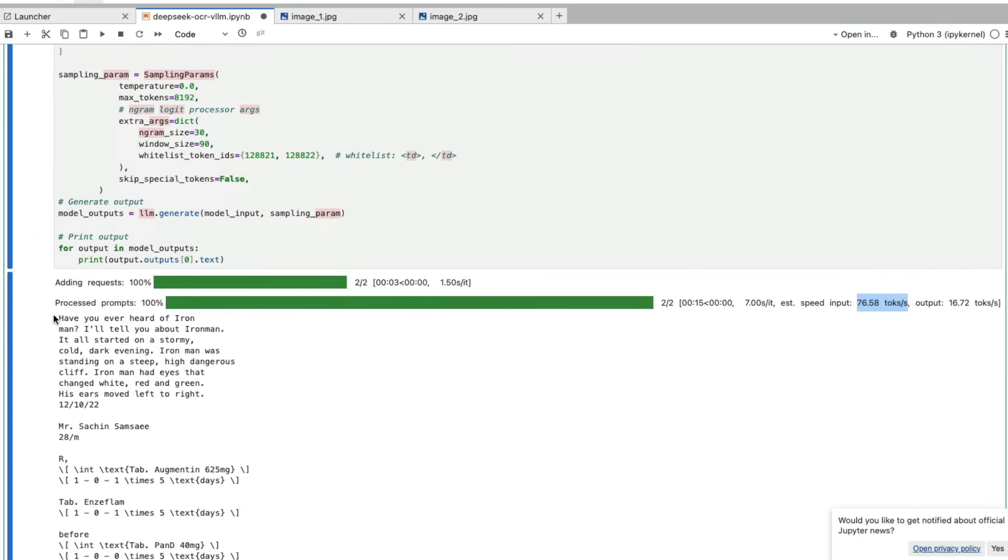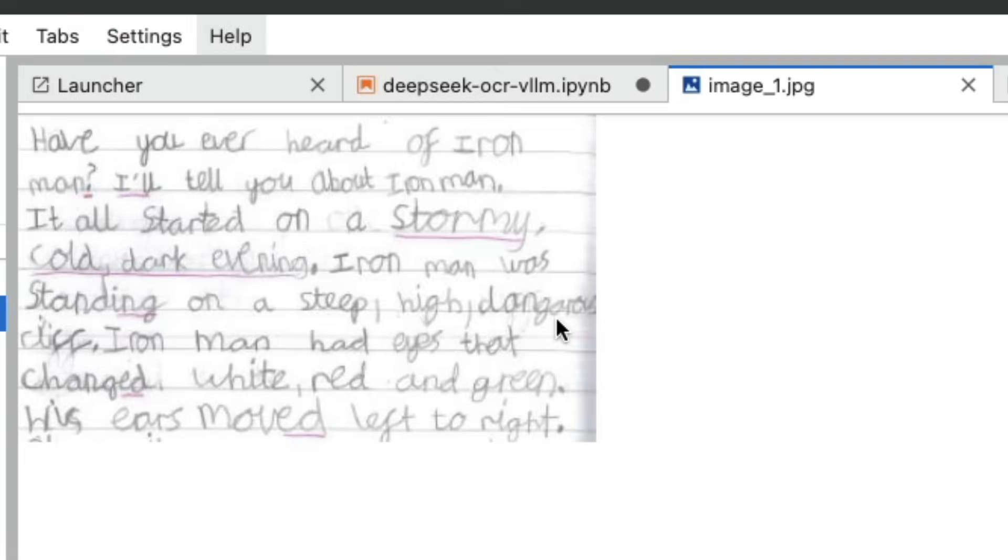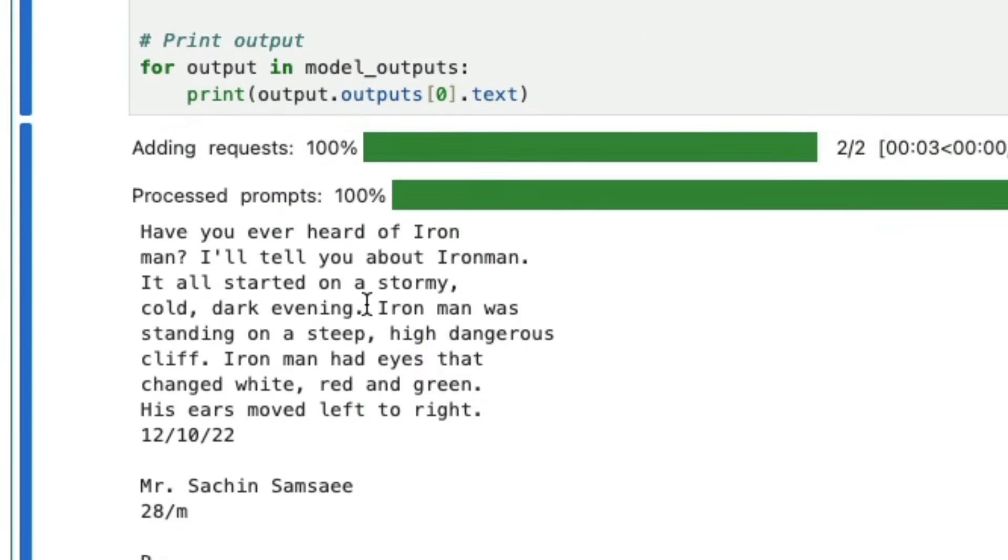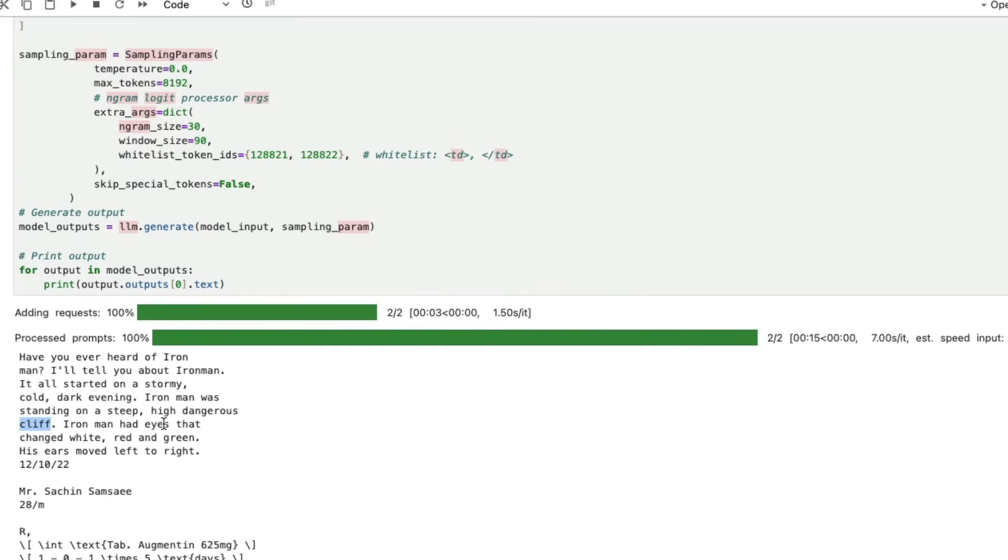The first one says have you heard of Iron Man, I'll tell you about Iron Man. We can see here, have you heard of Iron Man, I'll tell you about Iron Man. Even the handwriting where it's not very clear, DeepSeek has done a very good job. For example, here steep, high, dangerous cliff. I didn't know that until I saw steep, high, dangerous cliff. You can see that this is a pretty good model.